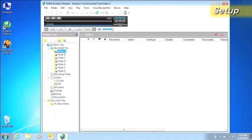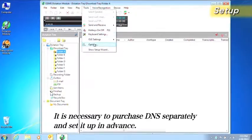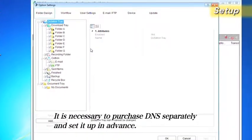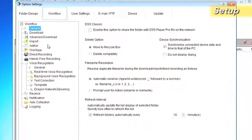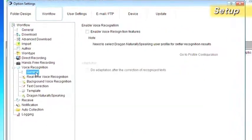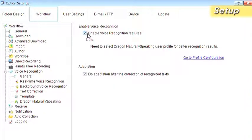First, let's enable the voice recognition function. Open the Options Settings dialog box, open Workflow, Voice Recognition and General, and then select the Enable Voice Recognition feature.